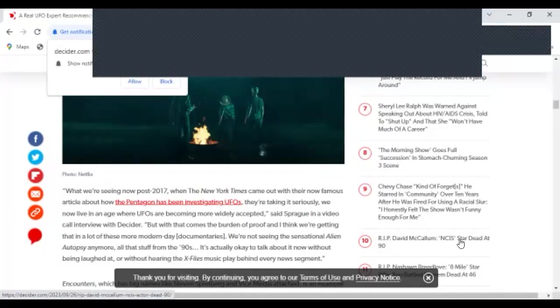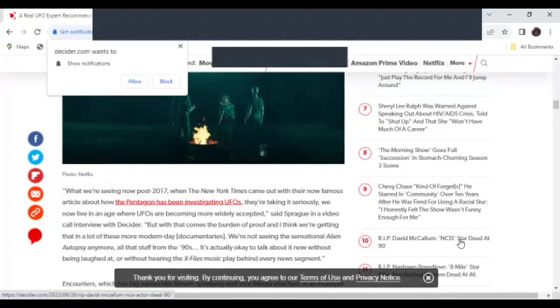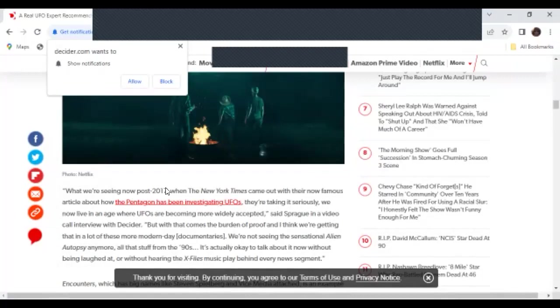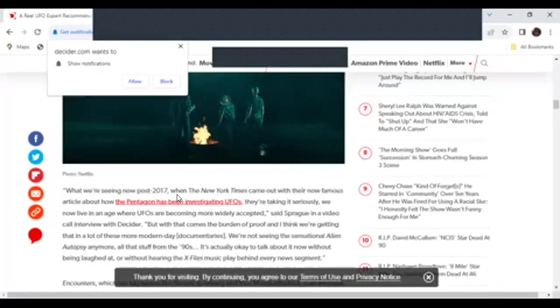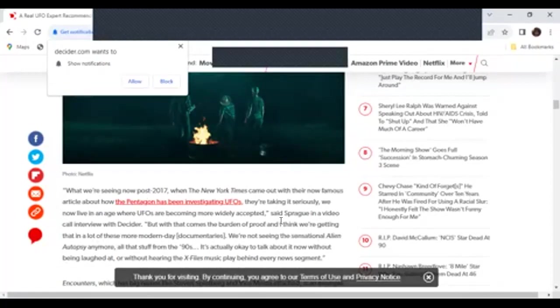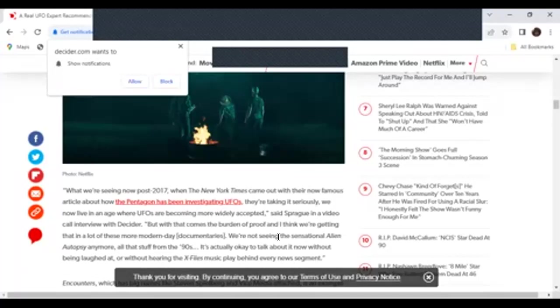So right here, what we are seeing now post 2017, when New York Times come out with their now famous article about how the Pentagon has been investigating UFOs, they're taking it seriously. We now live in the age where UFO is becoming more widely accepted, said Sparage in a video call interview with Decider. But with that comes the burden of proof, and I think we're getting that in a lot of these more modern day documentaries. Now I agree, okay, because we have been talking about UFOs for a long time.